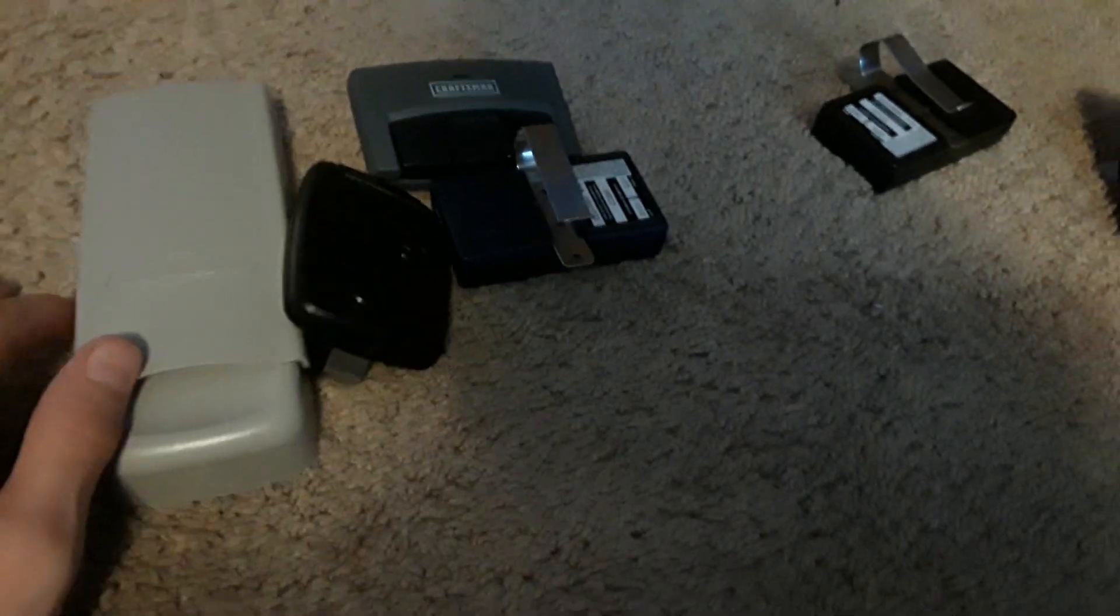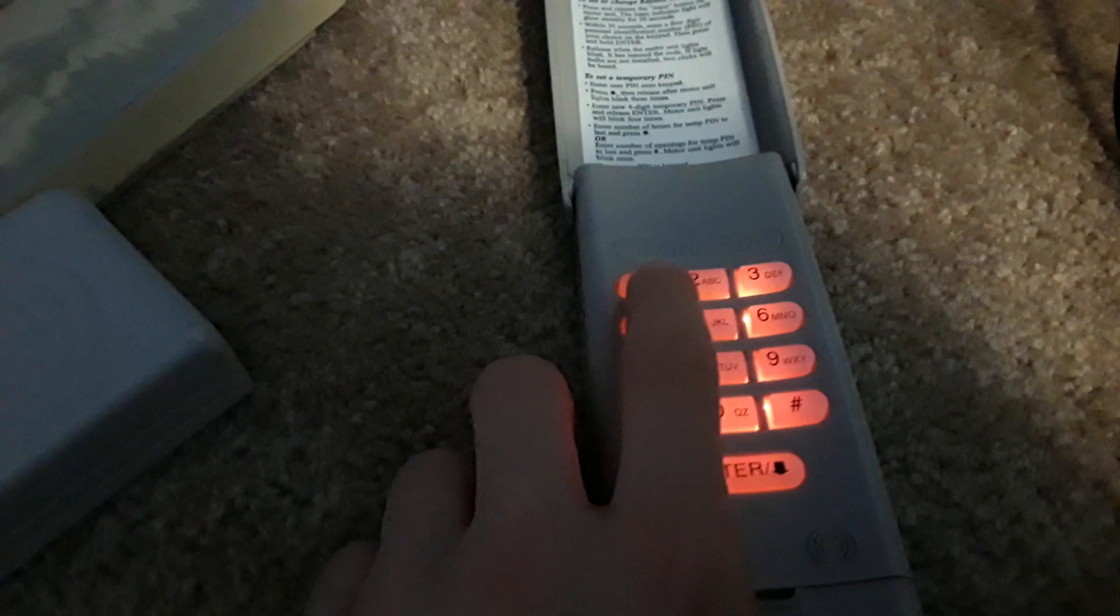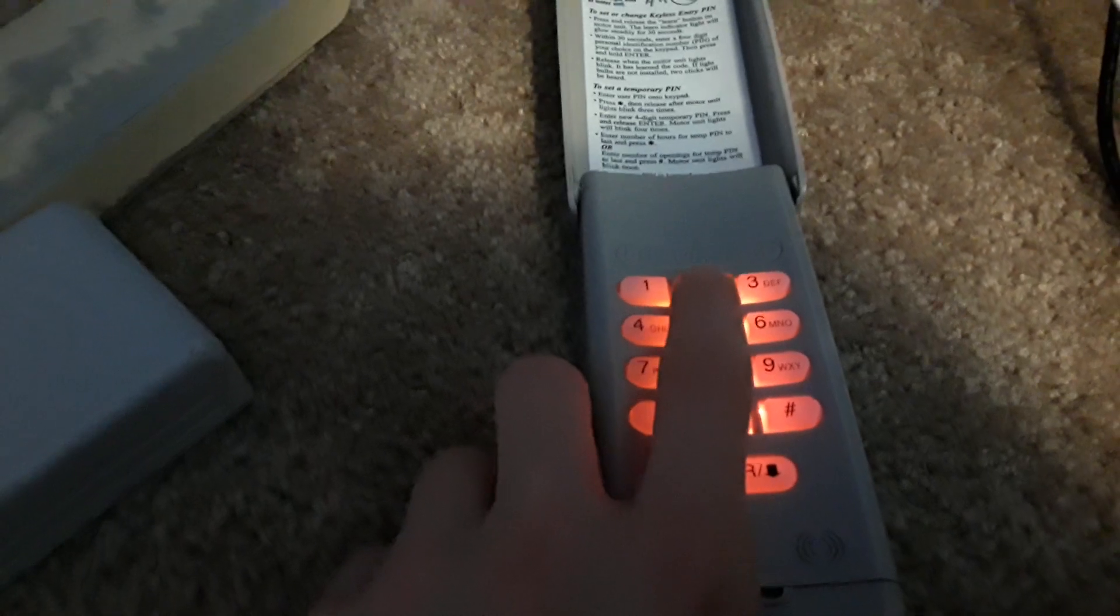Just pushing that in. And I actually have all my 315 compatible stuff here that I will program to this. And I'll start with my 377 LM keypad. So, yeah, you can program a code into this to turn the light on. So we'll hit the learn button, and then we'll just do one, two, three, one, two, three, four, and then push enter.